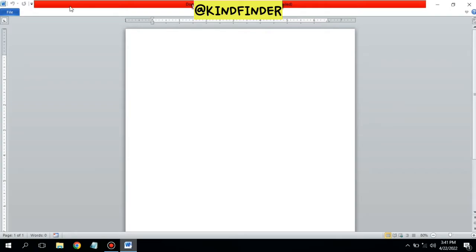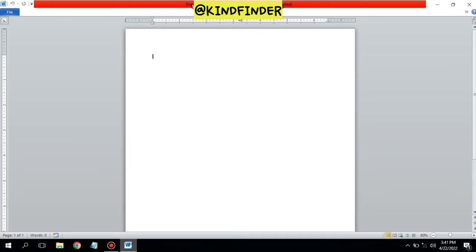As you can see on Microsoft Word, there are no menus — only the File menu is visible. Usually there are Home, Insert, Format, Page Layout, View, Review, and others, but the toolbar or menu bar has disappeared.